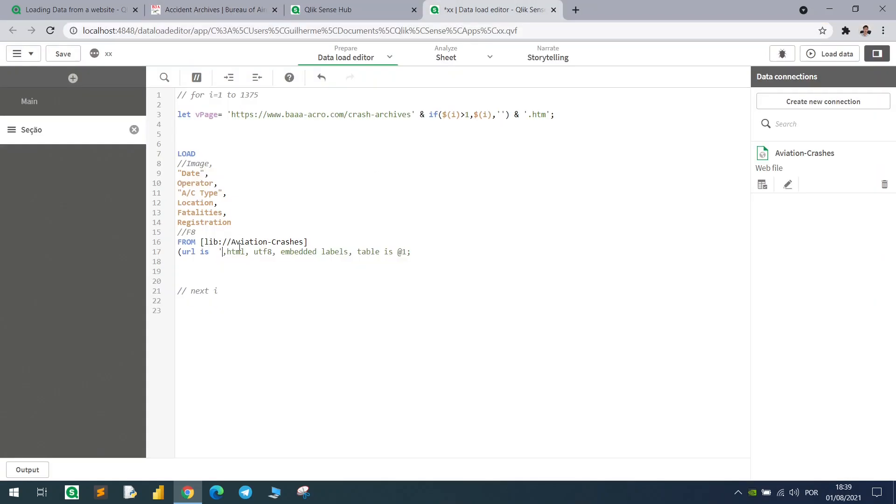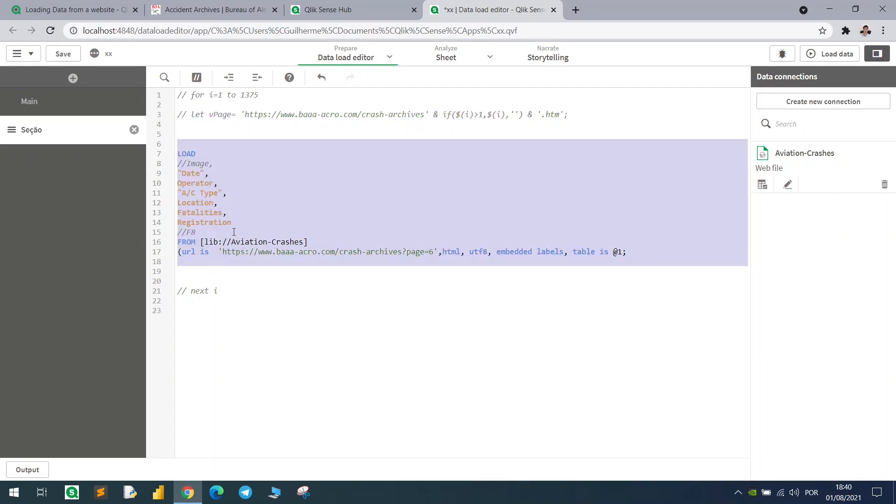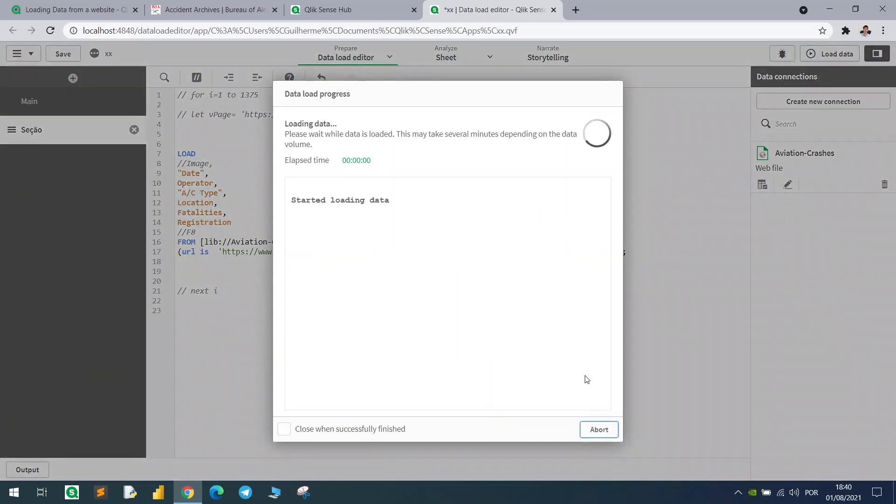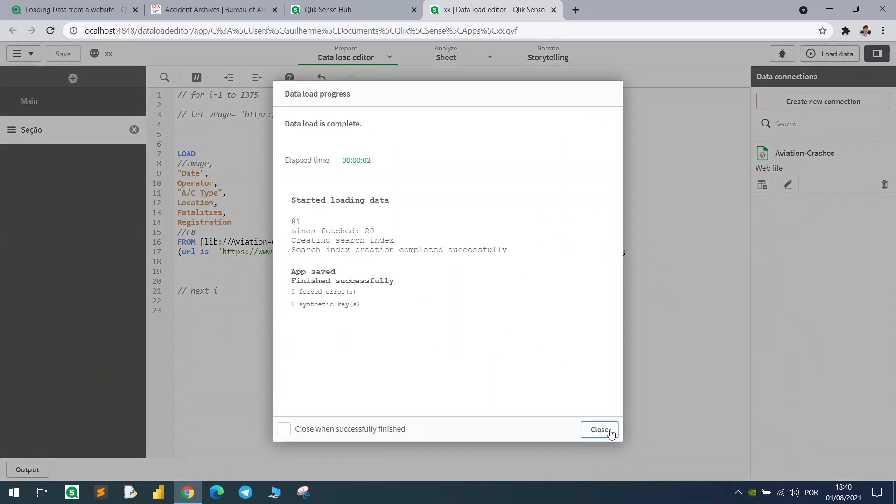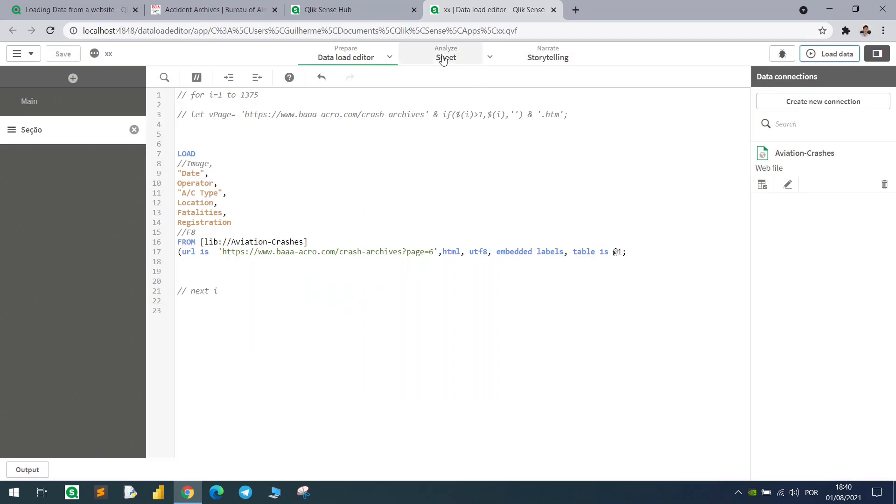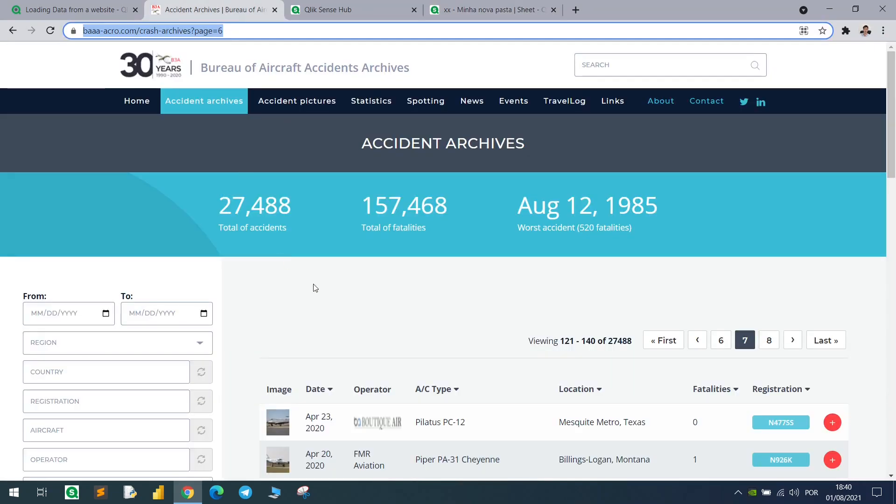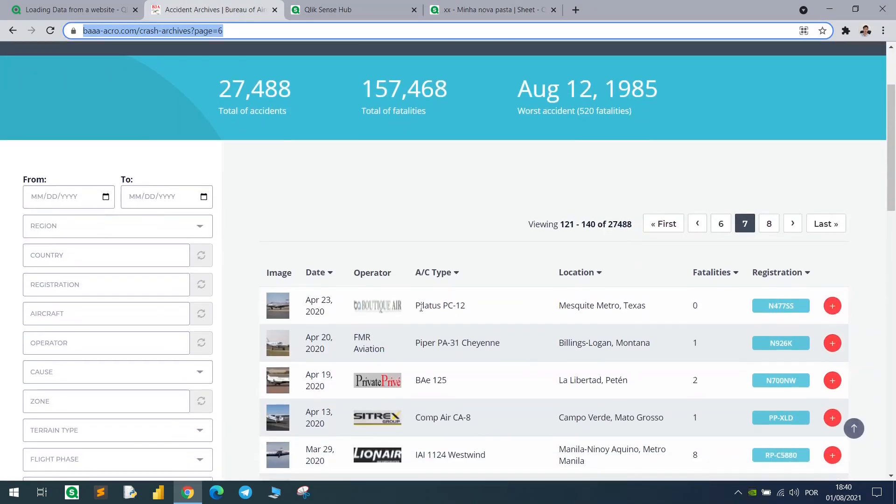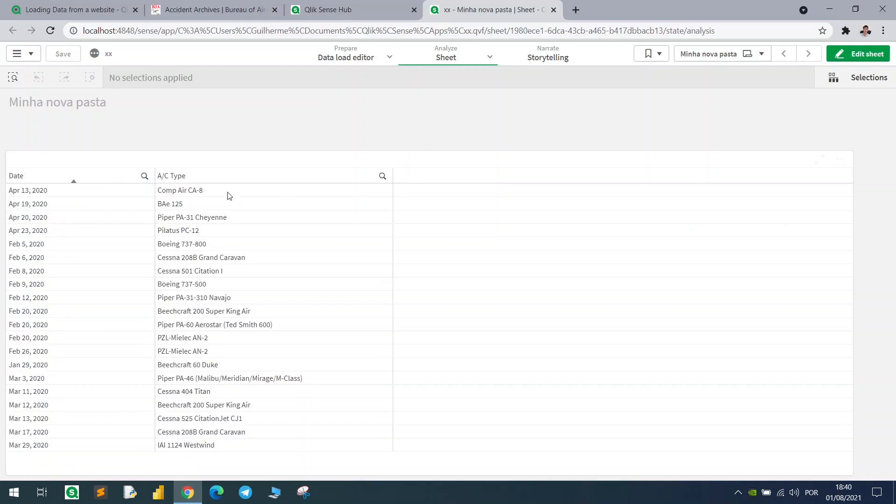And we have to consider any of these, just this page and the connection that I have. Load data, we will get the columns from this specific page. So as we have Pilatus PC 12, for example, I can find it here.